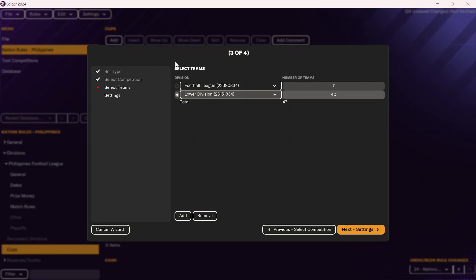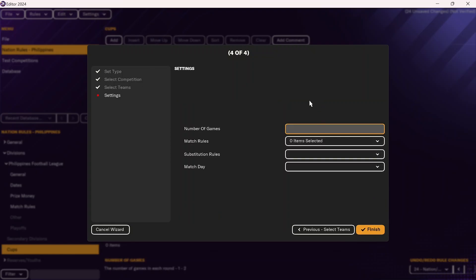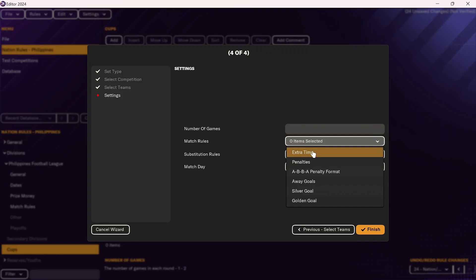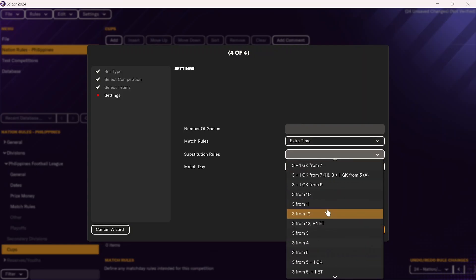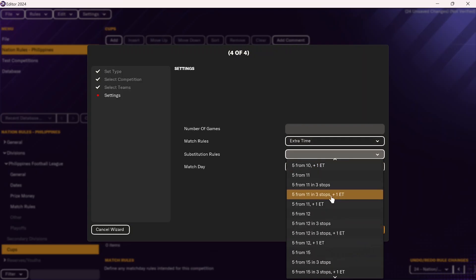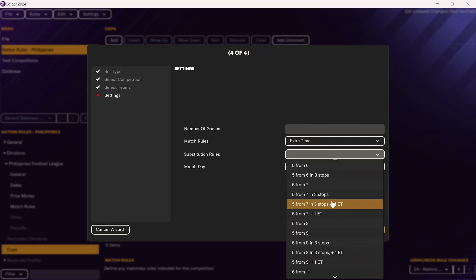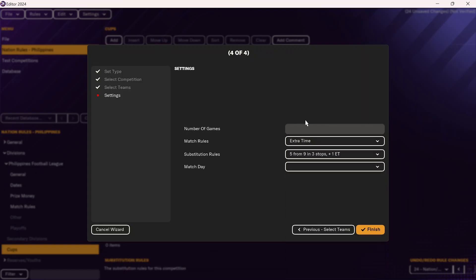After adding all the teams in this competition, click Next. You can click on the number of games — I'd really leave this blank so that Football Manager does it automatically. You can do the same match rules: if it's just one match, does it go to extra time and then penalties? In this case, I'll click extra time and then it'll go to penalties. You can add the same substitution rules as previously — five from nine and three stops — but I'm also going to add one in extra time in case it goes there. Then just leave the match day blank and Football Manager will make it work automatically. Click Finish.